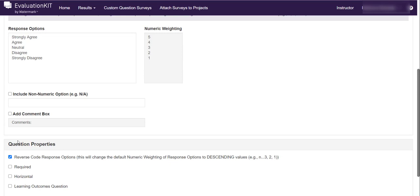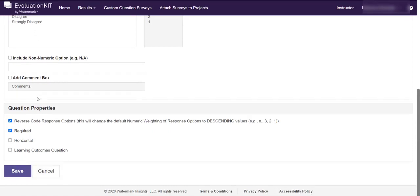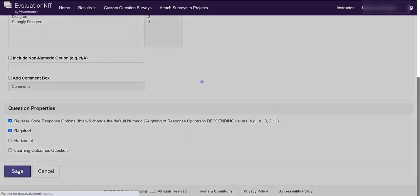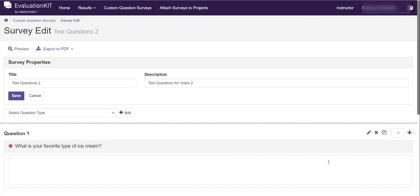And then again if you want this question to be required you can select that check box and say that it is required. You've got some other options there but we don't use them. And then when you're finished you click that purple save button. And you'll get a message that says the survey has been saved.